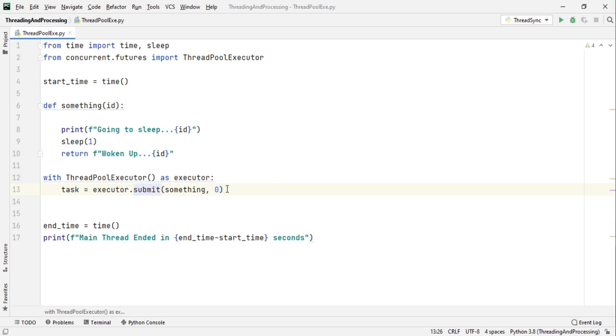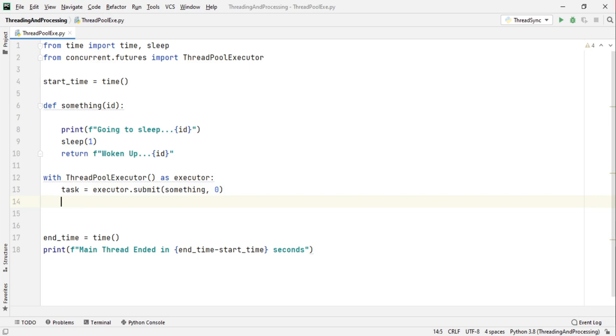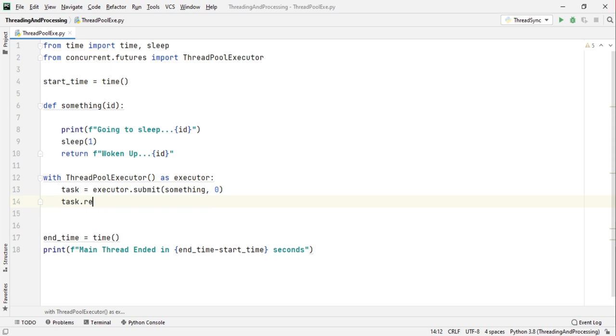So as soon as you execute this submit method this ThreadPoolExecutor will start it in a background worker and when the task is completed we can use a result method to fetch whatever is returned from this function. So we can just print it out.